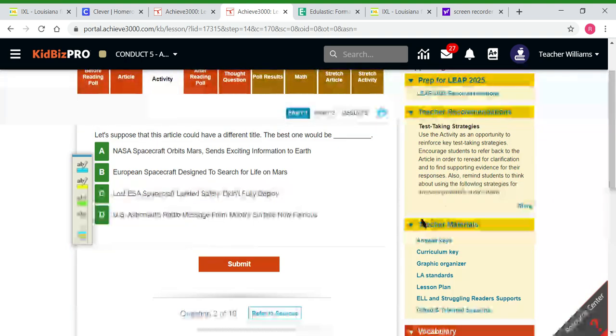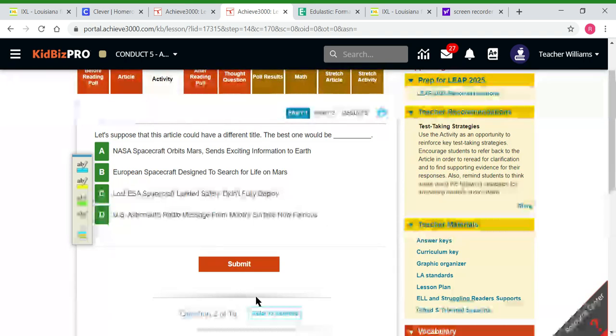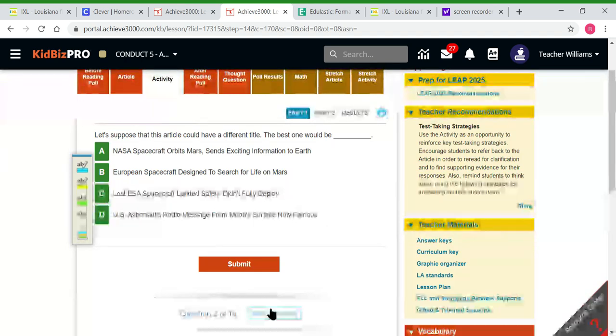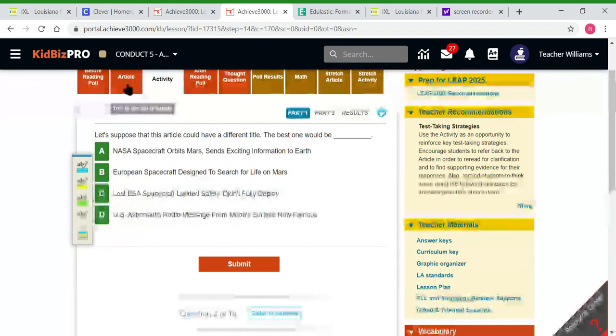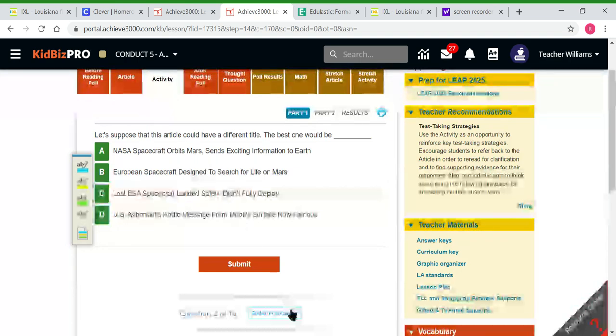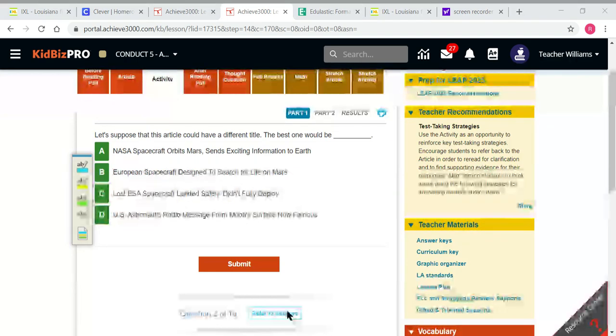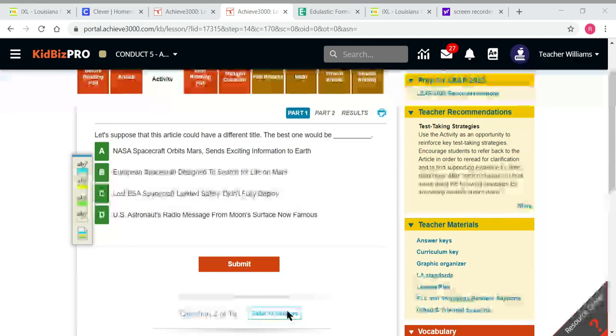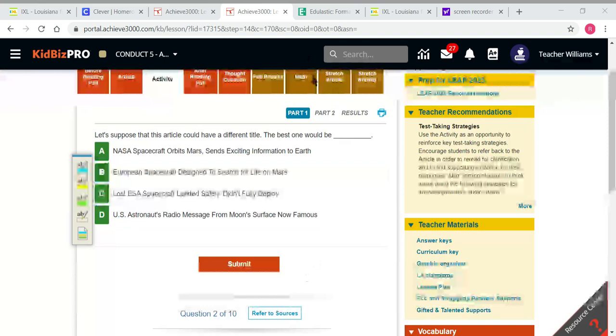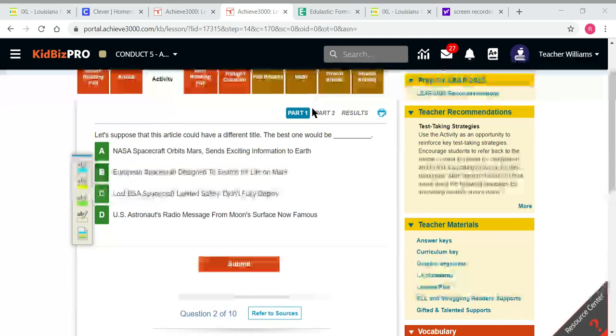They'll need to refer to sources. Do not go back to the article tab. What they need to do is click refer to sources so they don't lose their progress on their questions. If they click the article tab, it will delete the work they've done. I'm not quite sure why it does that.